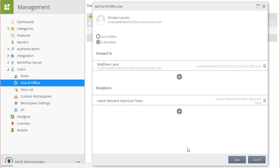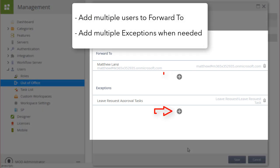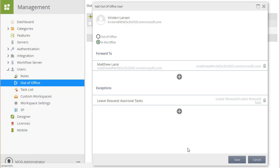So, quickly in review, Kirsten's Out of Office configuration now shares all of her task assignments except for the Leave Request Approval Tasks with Matthew, whereas only the Leave Request Approval Tasks will be shared with Mike. Know that you can add other exceptions for other workflow activities as needed here.